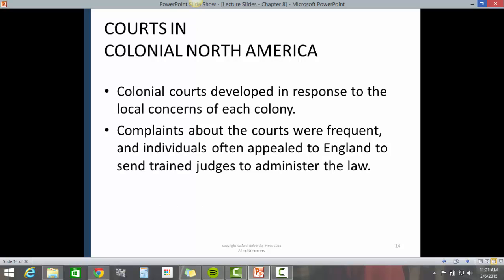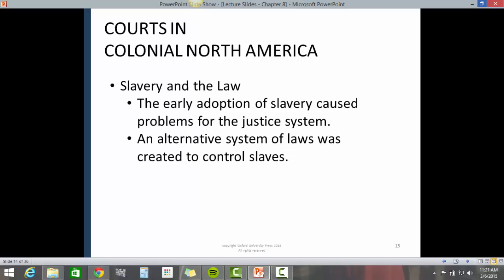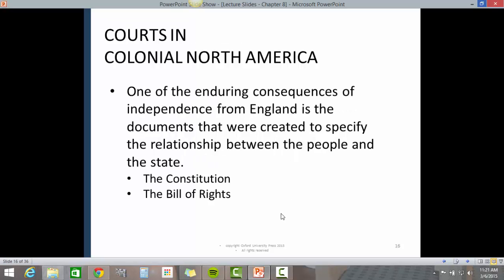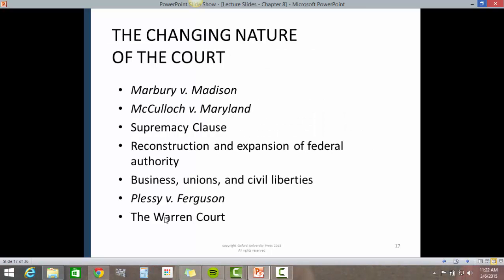Courts in colonial North America developed in response to local concerns of each colony. Complaints about the courts were frequent, and individuals often appealed to England to send trained judges to administer the law. The early adoption of slavery in colonial America caused problems for the justice system, and an alternative system of laws was created to control slaves. One of the enduring consequences of independence from England is the documents created to specify the relationship between the people and the state, including the Constitution and the Bill of Rights.